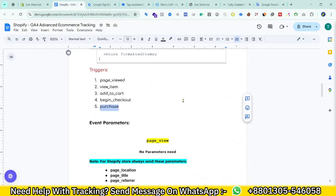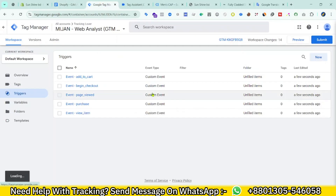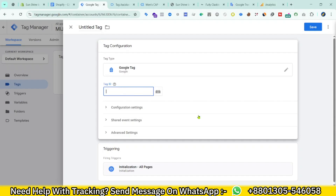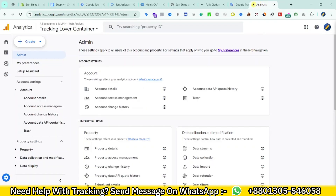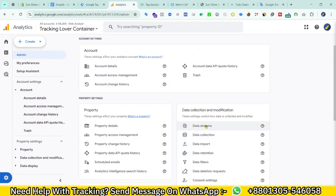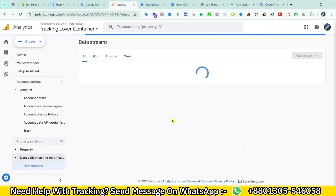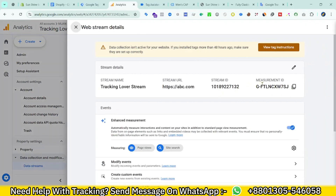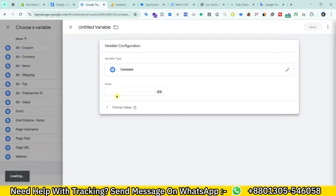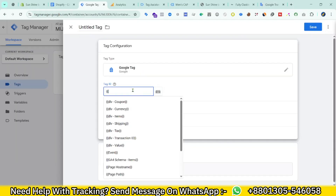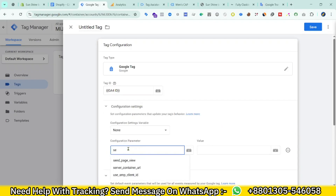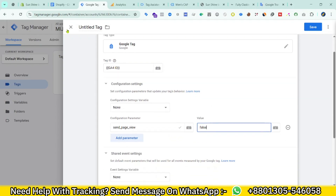Now we need to create some tags. Go to Tags and click New. Select Google Analytics Google Tag and enter the Google Analytics Measurement ID. To get the Measurement ID, go to Google Analytics, click Admin, then Data Streams, click on your stream, and copy the Measurement ID. I'll create a constant variable for the GA4 ID. Set send page view to false. Save.